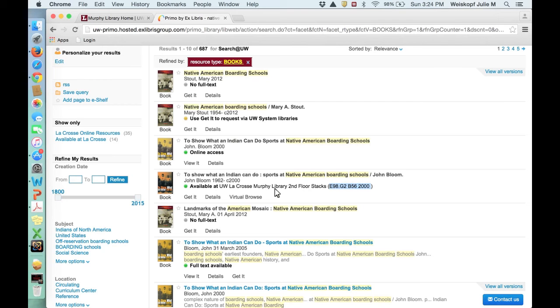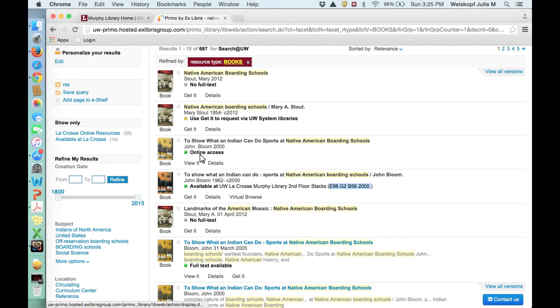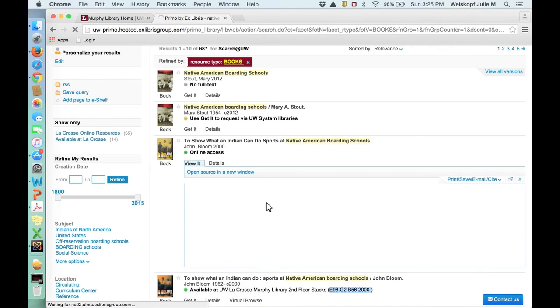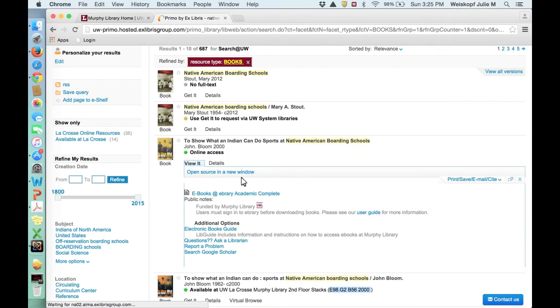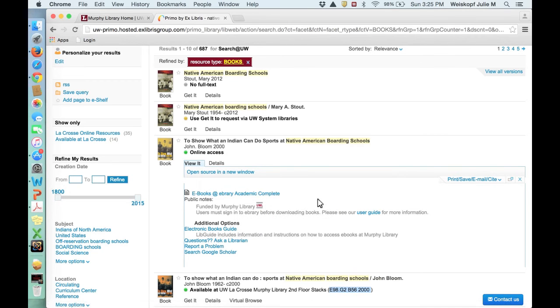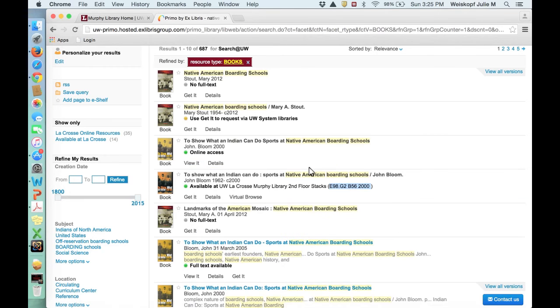It's a good idea to write down the title and the author's last name. Now, this indicates that we have online access to it, and what you would have to then do is sign in to this particular database that we have a subscription to, and then you can read the entire book online. It's becoming more and more common, which is great.